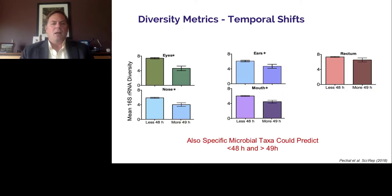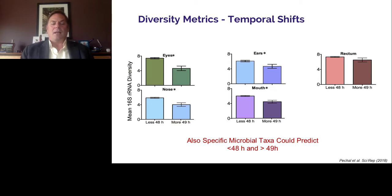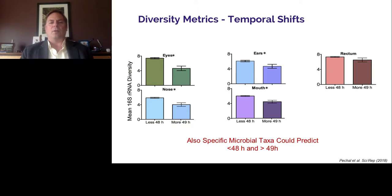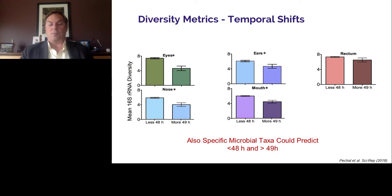Looking at the mean 16S rRNA diversity — the number of species — you get higher diversity in cases less than 48 hours postmortem and lower diversity after 49 hours postmortem. This was consistent in the eyes, ears, nose, and mouth, but not in the rectum. So if you're going to use microbial communities in death investigation, you need to know where to sample — the rectum for this particular question is not effective. Not only was diversity different between the less-than-48 and greater-than-49-hour postmortem intervals, but specific microbial taxa could be used to predict those categories of postmortem interval. You're welcome to read the paper in Scientific Reports for full details.